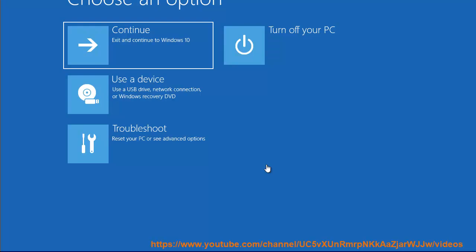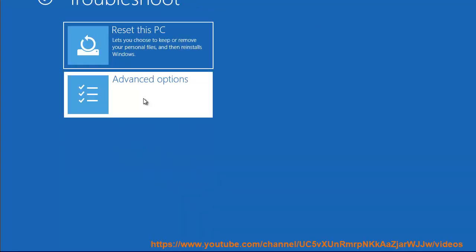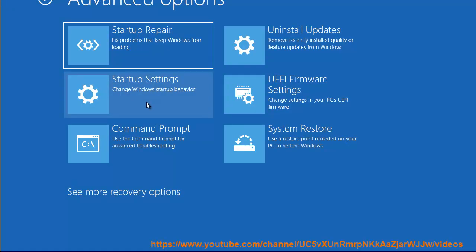Plan B: If the first method doesn't work, here's an alternative approach.